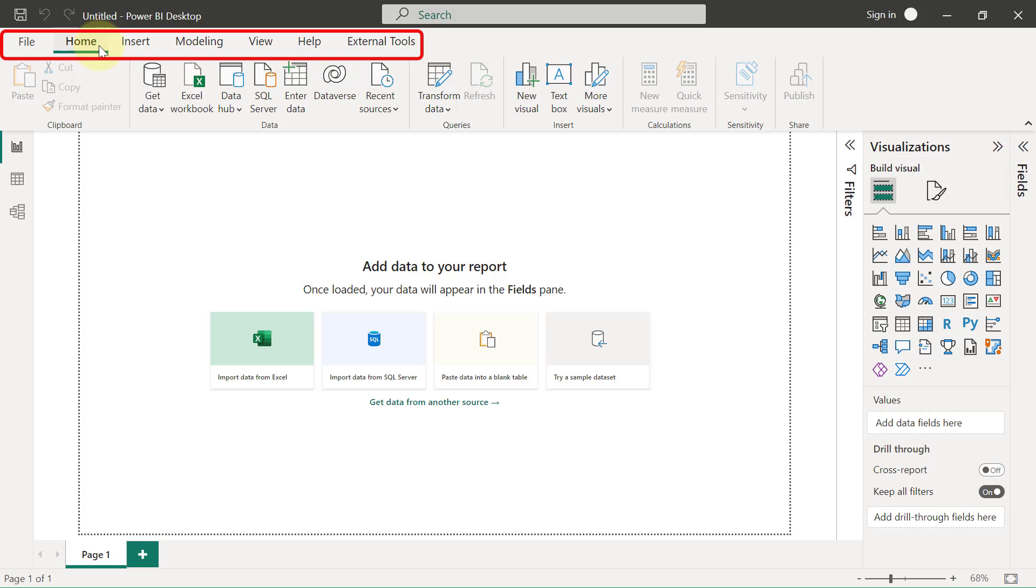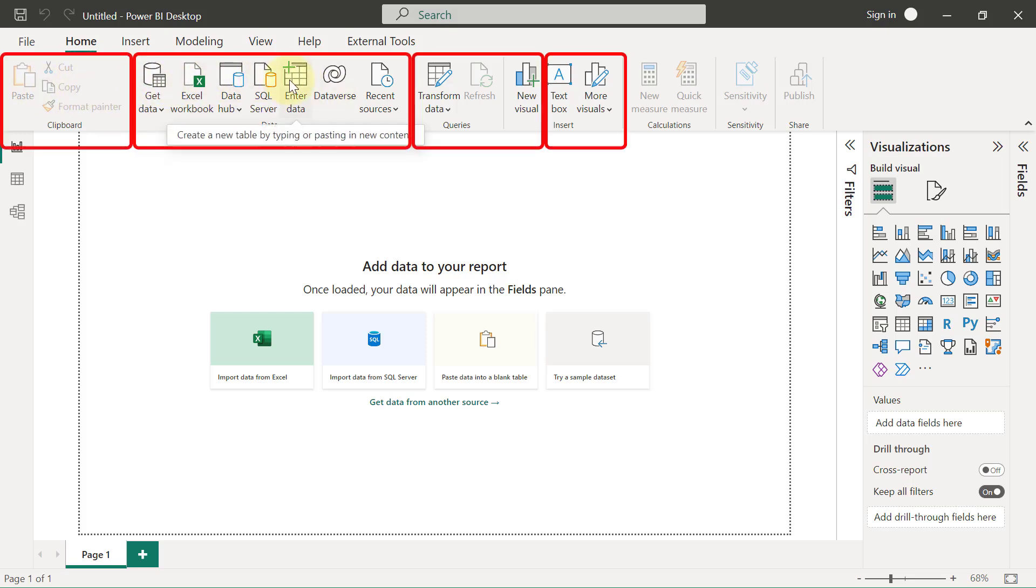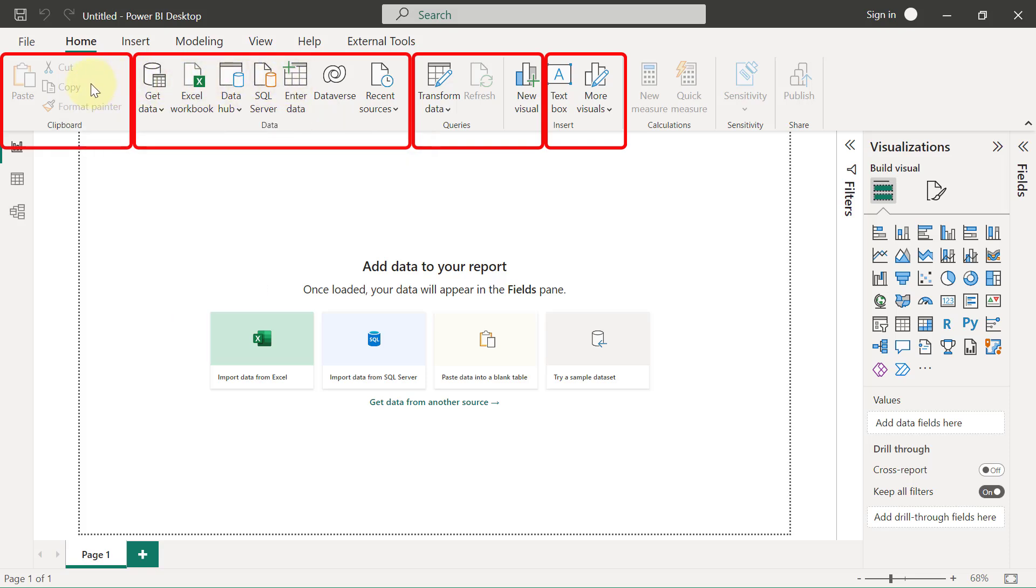We have the Home tab, the Insert tab, the Modeling tab, and so on and so forth. What we have underneath every tab is housed within a ribbon. You can see right here that we have different buttons that we can click on to do different things, and each of these buttons are grouped into different sections.